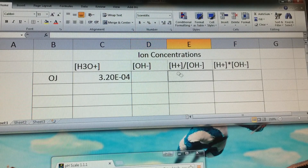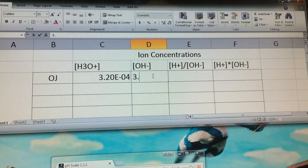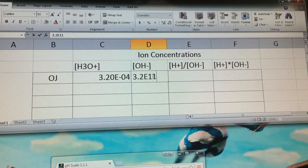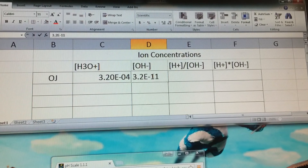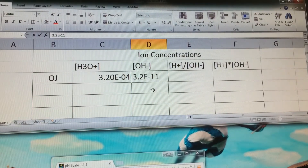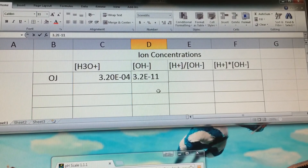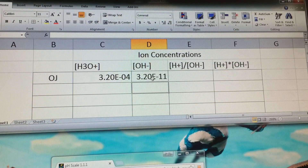For the hydroxide ion concentration, the value for orange juice was 3.2 times 10 to the negative 11th. We already formatted the cell, so it should stay in scientific notation.